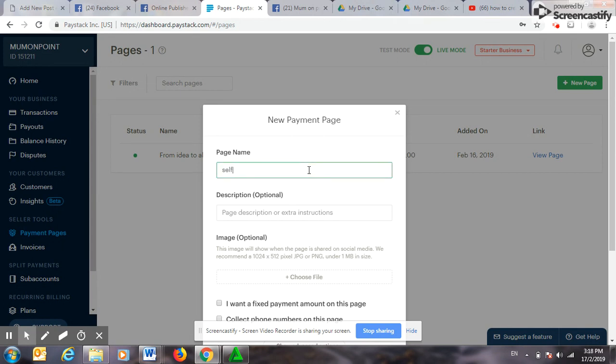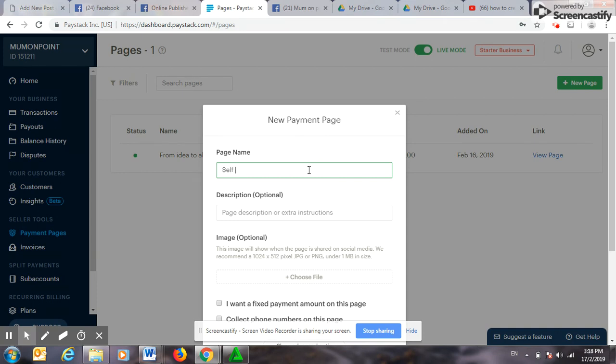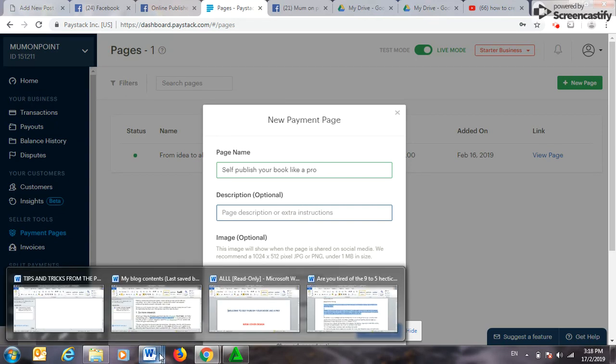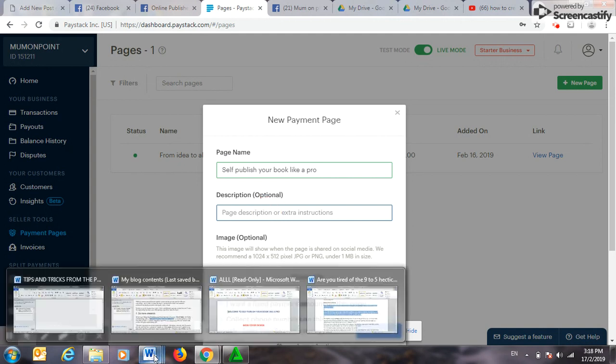Let me use 'Self Publish Your Book Like a Pro.' A little description about it.